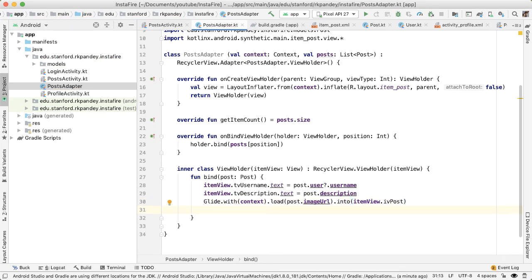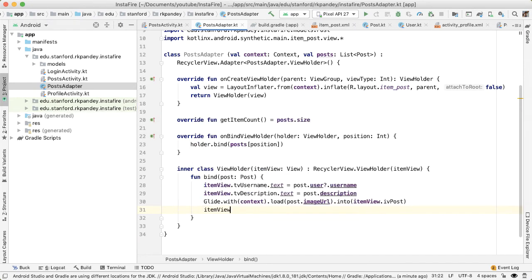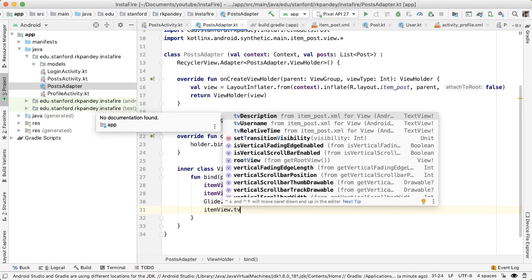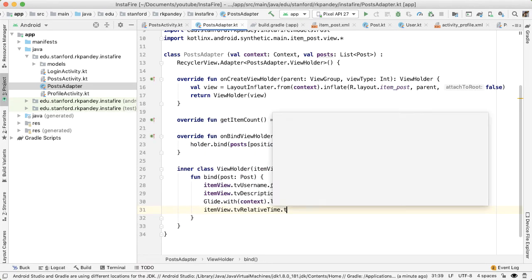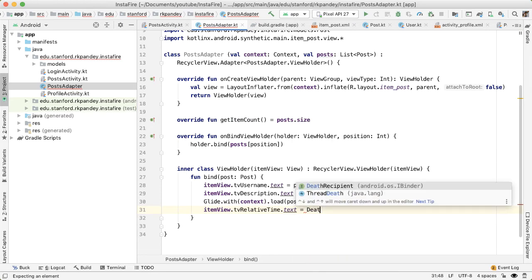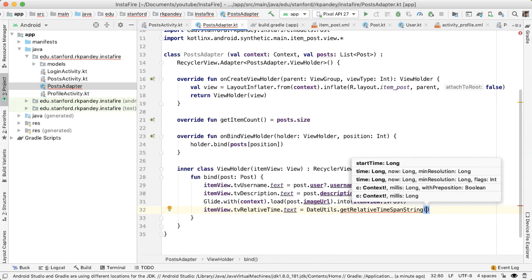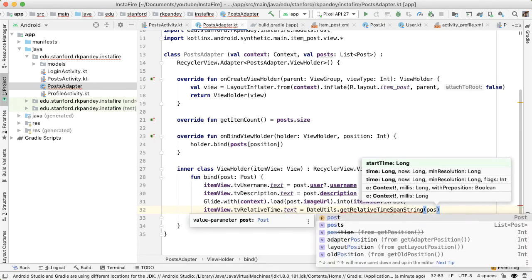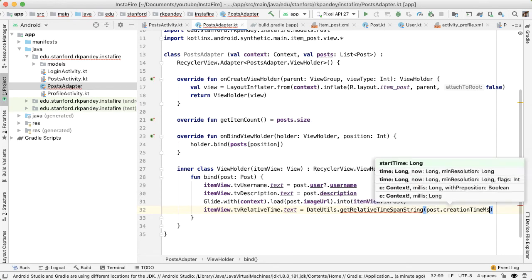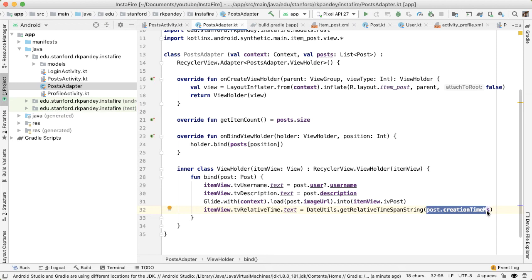And finally, the last view on the screen, which we haven't filled out yet is the relative time. And luckily, there's a really easy way to do this with something built into Java or Kotlin. So TV relative time dot text is equal to we're going to use the date utils class. And there's a method called get relative time span string, and you pass in the time in milliseconds of whatever you want to convert into relative time. So what this is doing is it's looking at the current time, and it's comparing that with the time you passed in here. And this will create for us the relative time. So it'll say one hour ago, half an hour ago, two days ago, things like that.